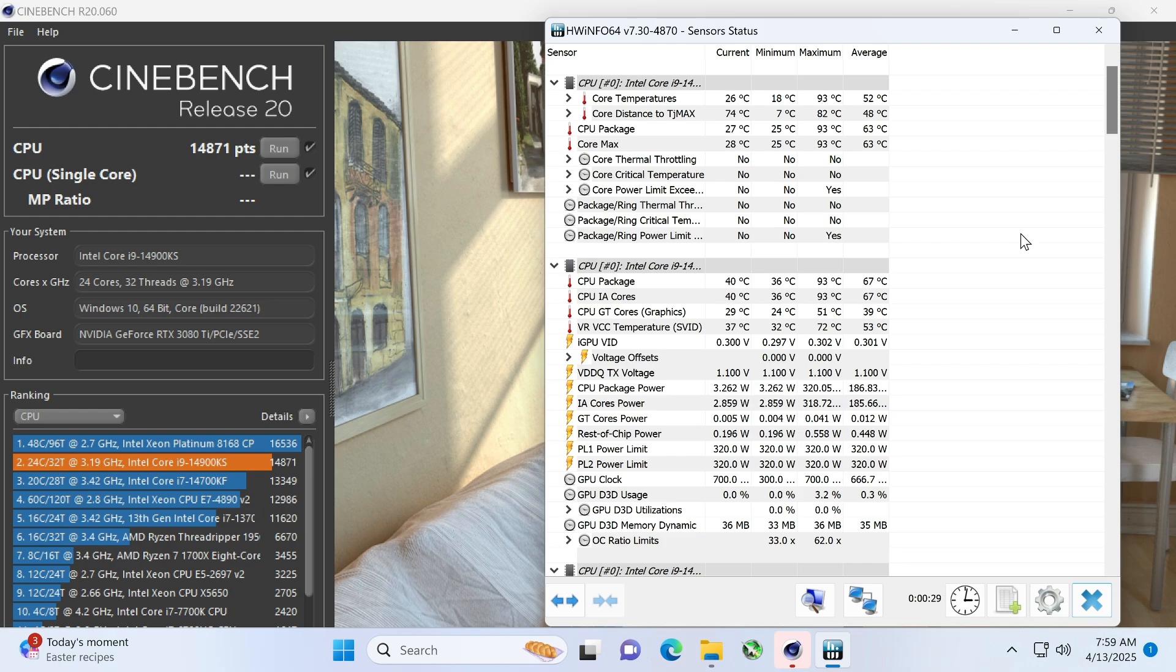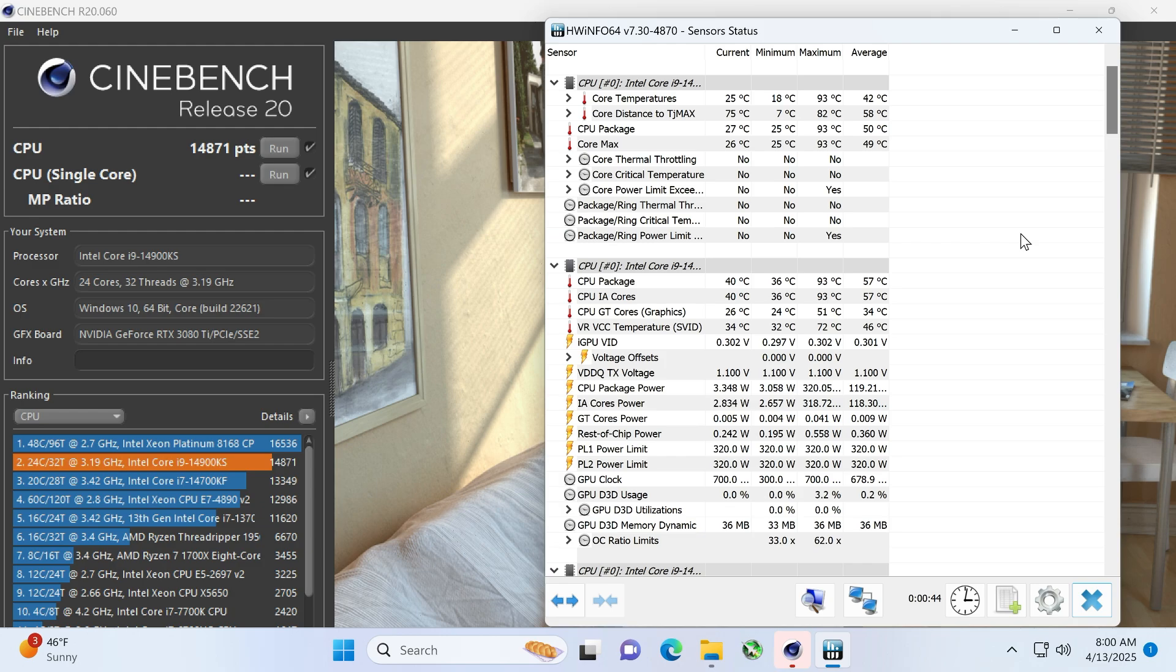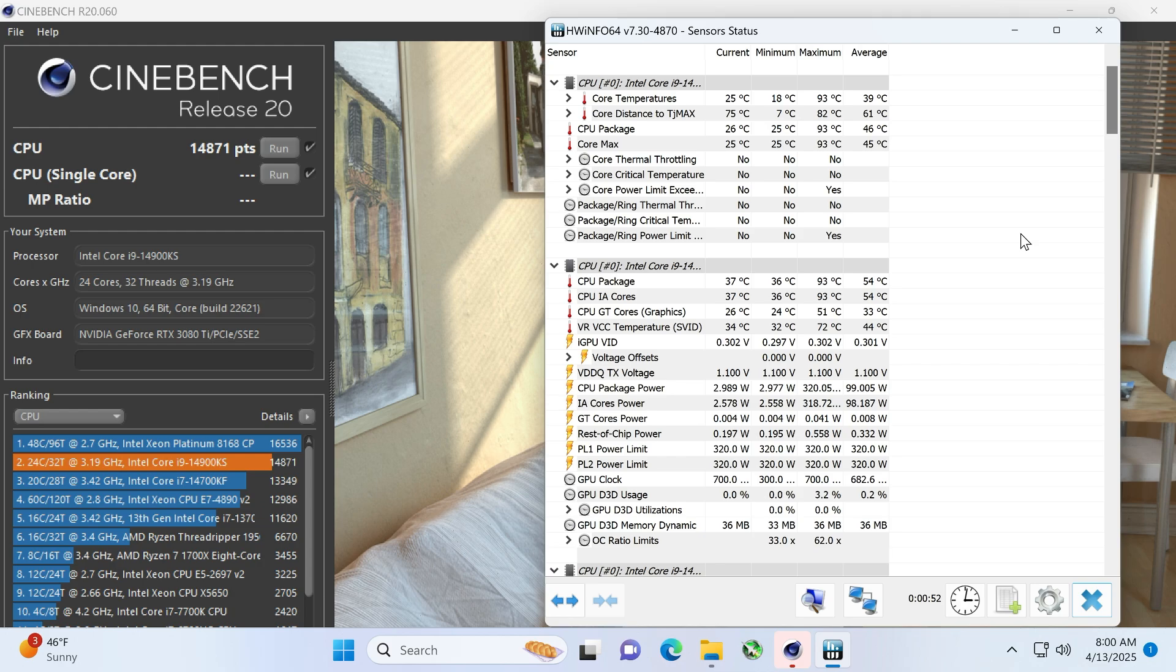It crushed the previous scores, but surprisingly, I don't know this Intel Xeon Platinum. When that CPU came out, what motherboard it is, how it does for gaming. Nobody buys that for gaming, obviously, but that's still higher. It's probably a multiple thousand dollar CPU when it came out. But, yeah, 14871. My screen flashed again.